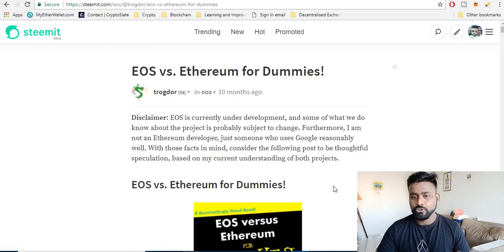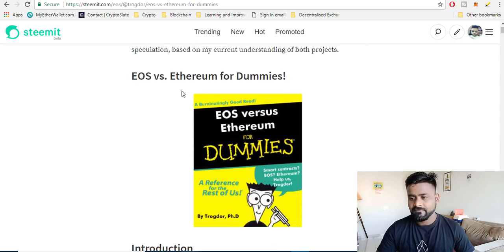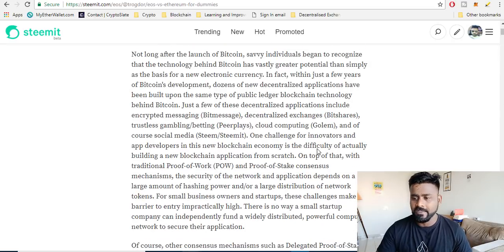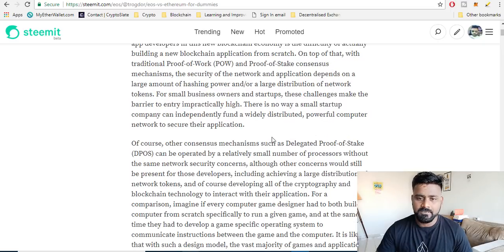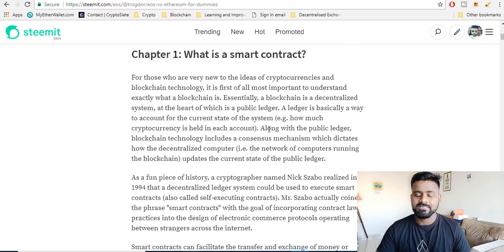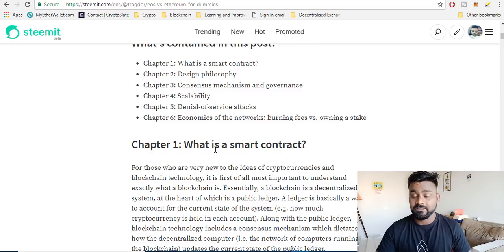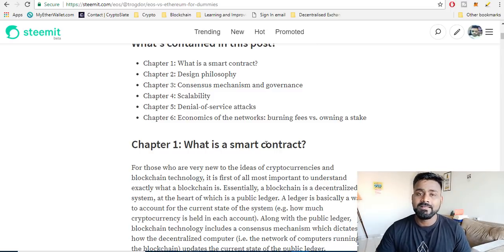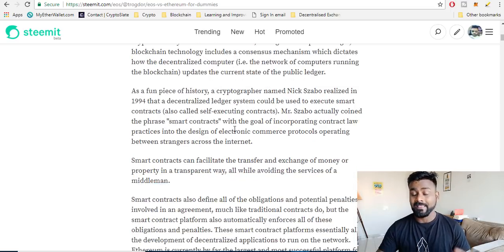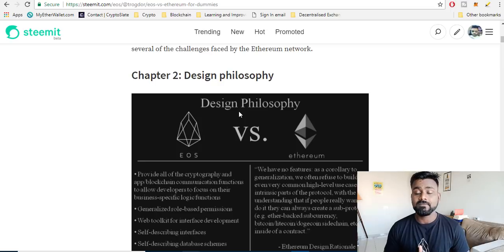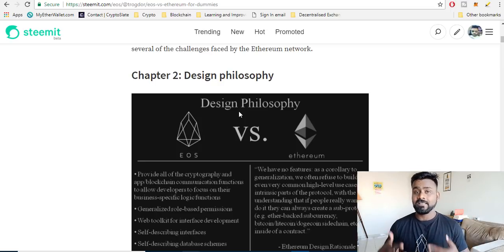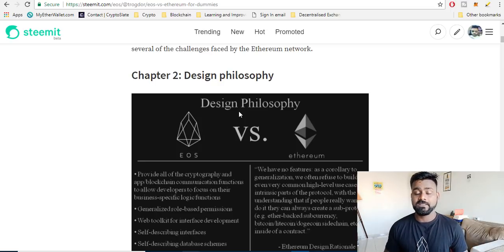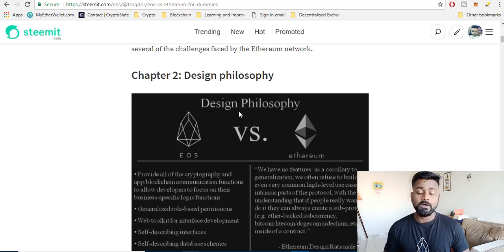I found this post on Steemit itself. It says EOS versus Ethereum for dummies and there are different topics that they have compared. For example, the first one is in terms of smart contract writing. The smart contracts writing on EOS is far easier than writing it on Ethereum. I'm not saying that Ethereum is gonna die completely. I'm still bullish on Ethereum. I'm saying that Ethereum is still gonna stay there because there are many applications which will be built on Ethereum.